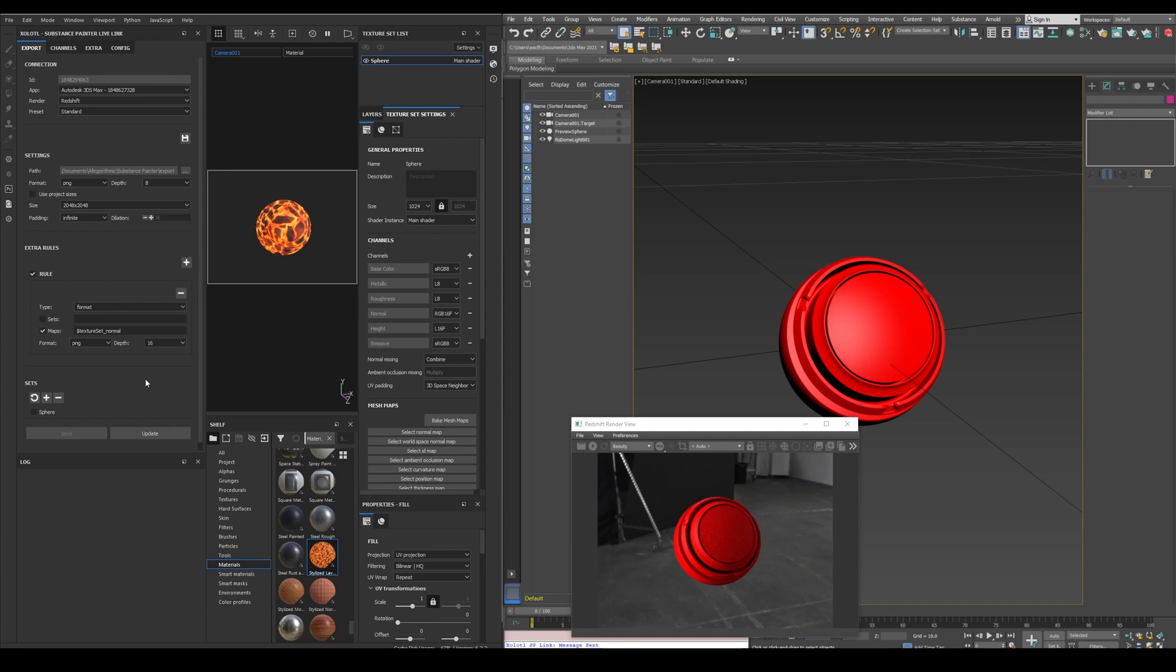To add these extra configurations, we add rules. For example, this rule of type format, that is changing the image bit depth of the normal map from 8 to 16. We can add as many rules as we want with the plus button.